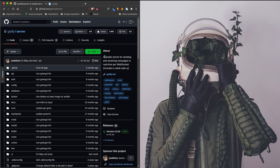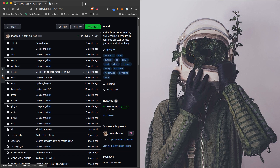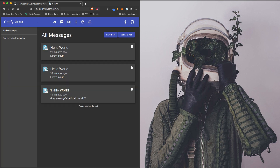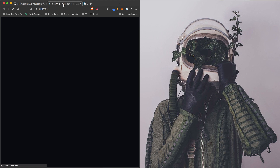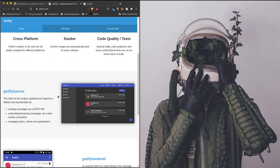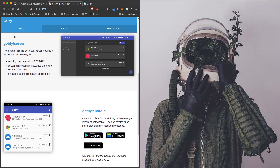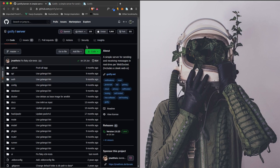Gotify is a simple server for sending and receiving messages in real time over WebSocket, and it's a self-hosted solution. I have it hosted at gotify.divkorn.com. Their documentation for hosting is great — they have a Dockerized solution, and they also provide documentation for setting up an Nginx reverse proxy, so you can grab the config, create SSL certificates, and you're good to go.